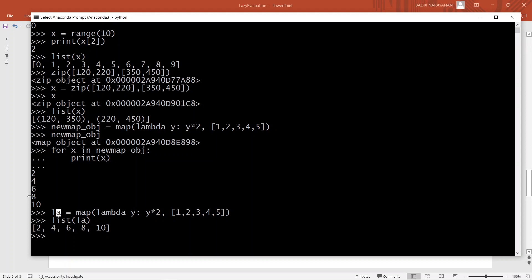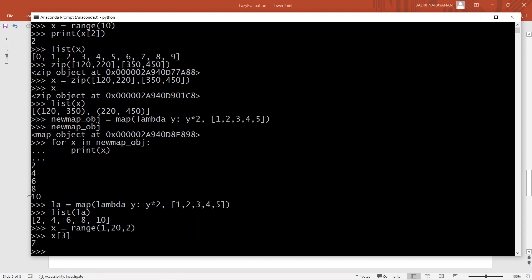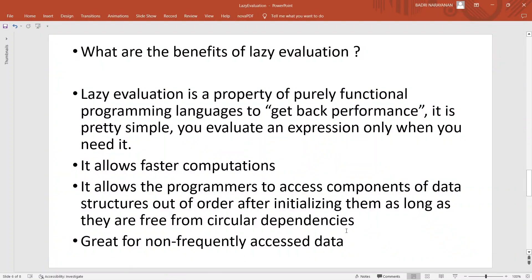For example, I have a range function going from 1 to 20 and I want to find x at index 3 — it is 7. I don't have to go through in sequence to get to the third value. You can access components of data structures out of order after initializing them, as long as there is no circular dependency. If you're not using something very often, it's better to keep it lazily evaluated because sometimes you may not even use it.